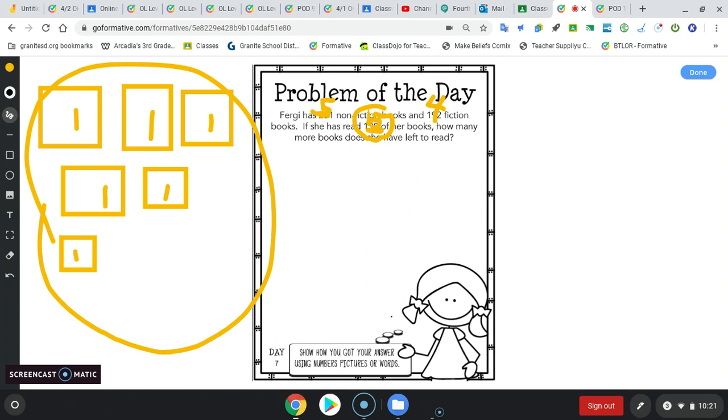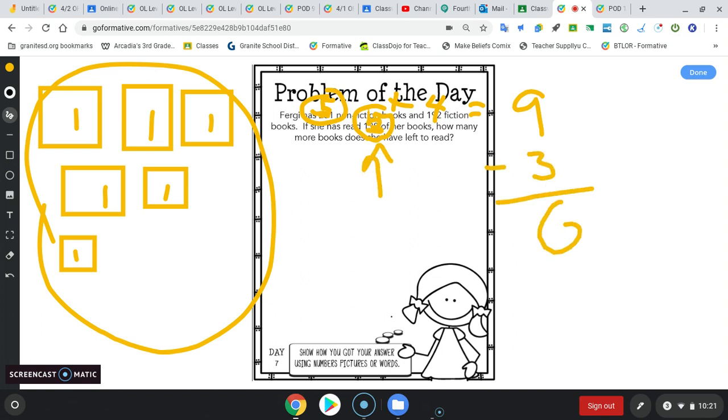So really what we did there, we took the 5 and added the 4 fiction. We got 9. Then we subtracted the 3 she already read, which gave us 6 books left to read.